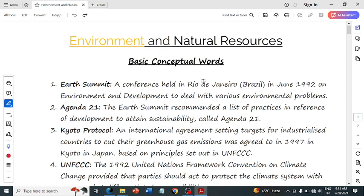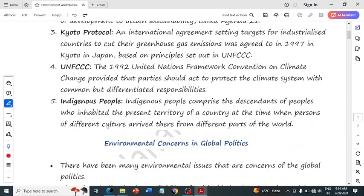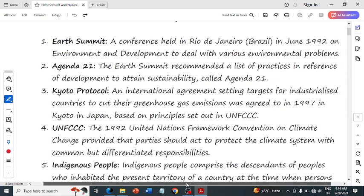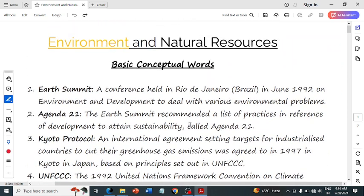Welcome to my YouTube channel. Today I am going to discuss Chapter 6 of Political Science: Environmental and Natural Resources. This is a single video in which we will complete the entire chapter. First, I will discuss the basic conceptual terms used in the chapter, then go through the complete NCERT book, and finally solve the question answers.